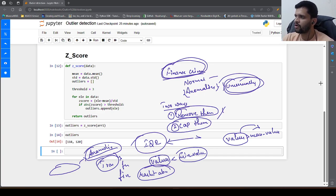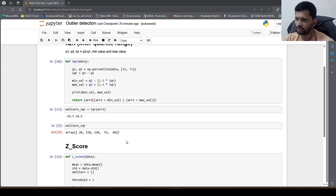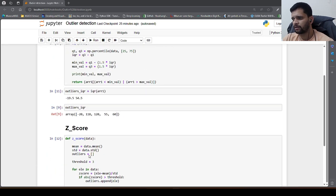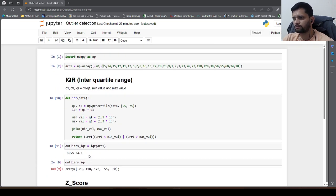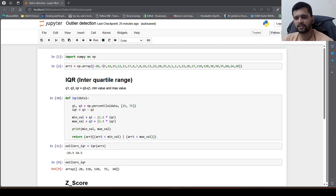Hope you have got some idea of what outliers are and how to identify them using two methods: Z score and IQR. For more interesting content, please do subscribe to my channel if you are not already subscribed, and if you are liking the content, please give it a thumbs up and share it among your peers. Till we meet in the next video, happy learning. Bye-bye.